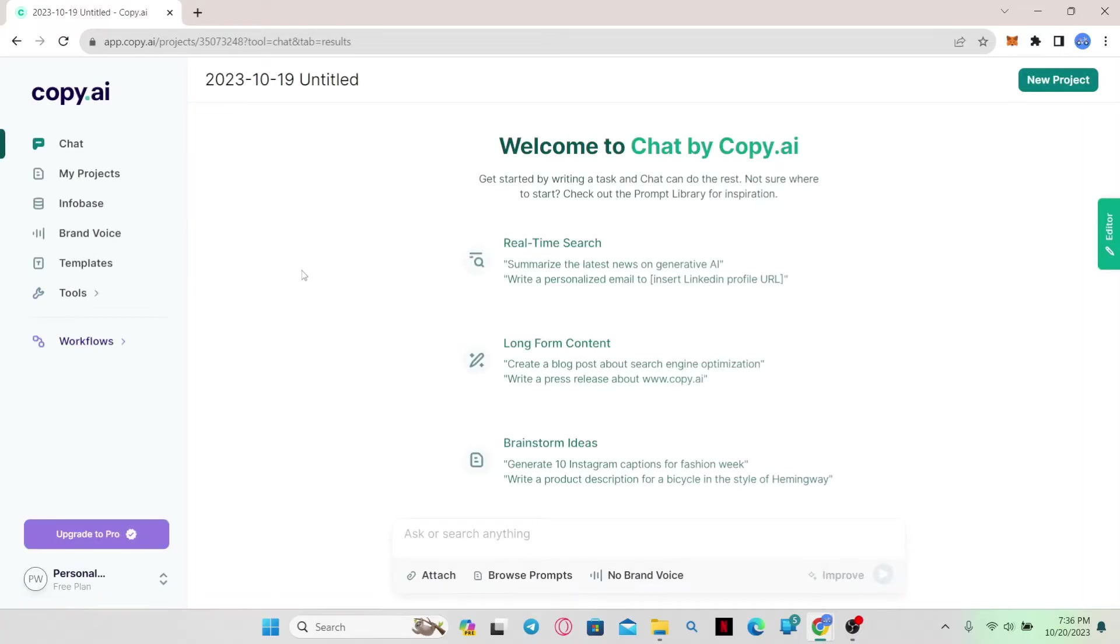You will be logged in automatically if you have not done so already. Now in order to log out from your account, simply hover over to the bottom left corner alongside your plan.